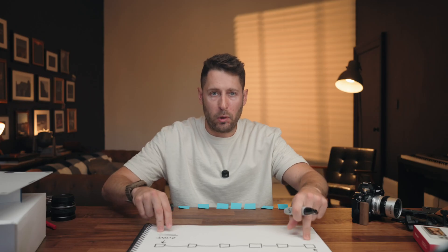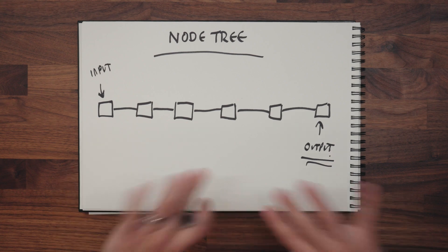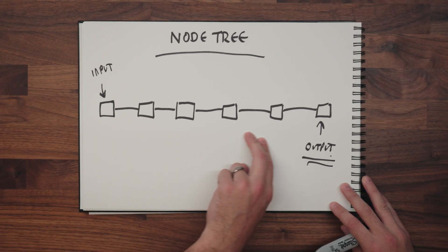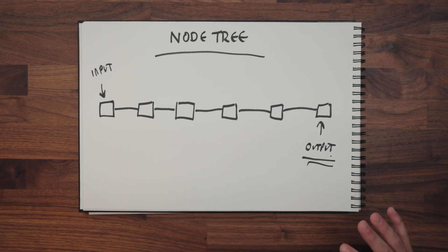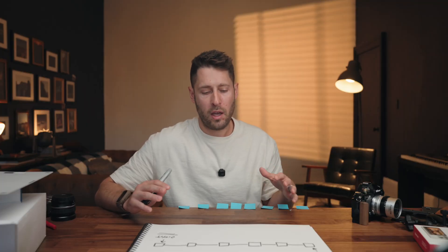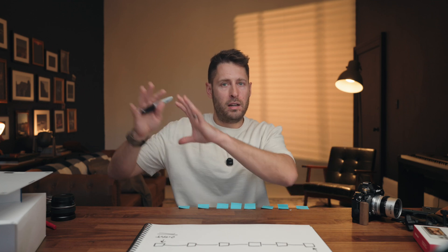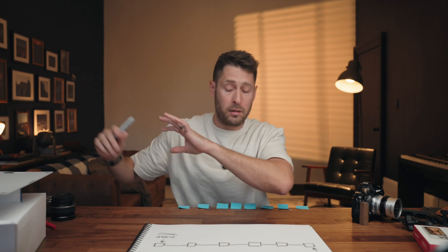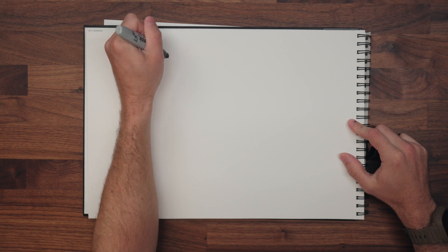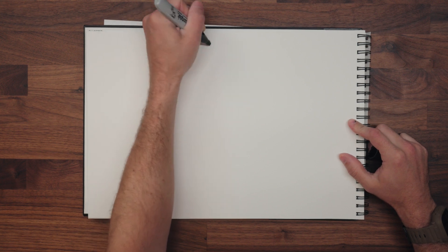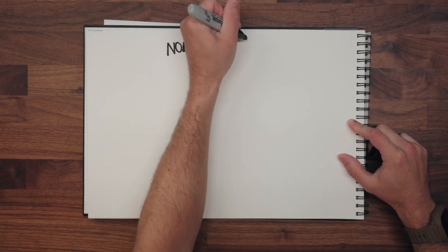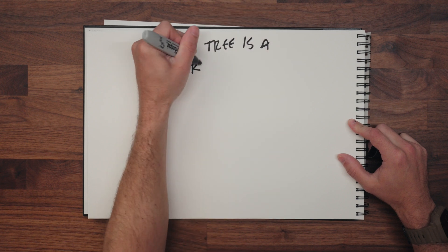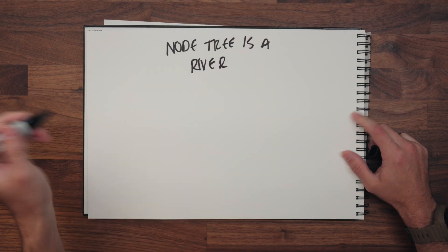This is what it looks like with my hand-drawn diagram. Two important ones to take note of here. This is your input and this is your output. The important thing to note here is that your output right here is essentially what you see, what everyone else is going to see.